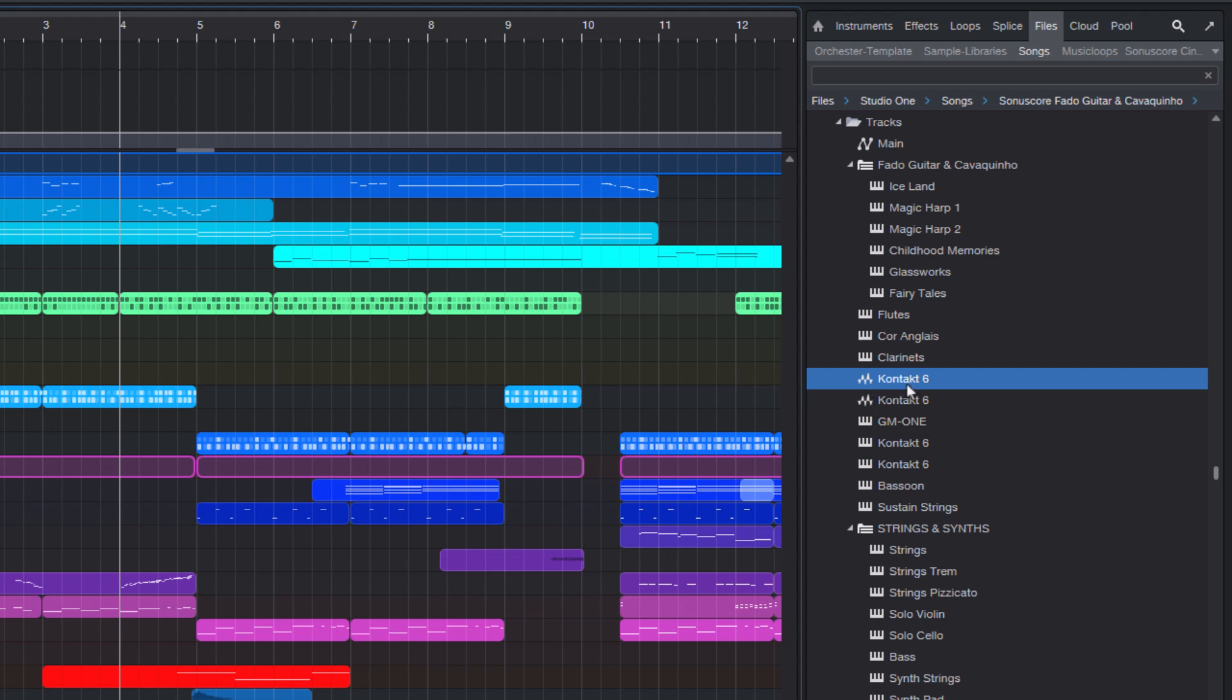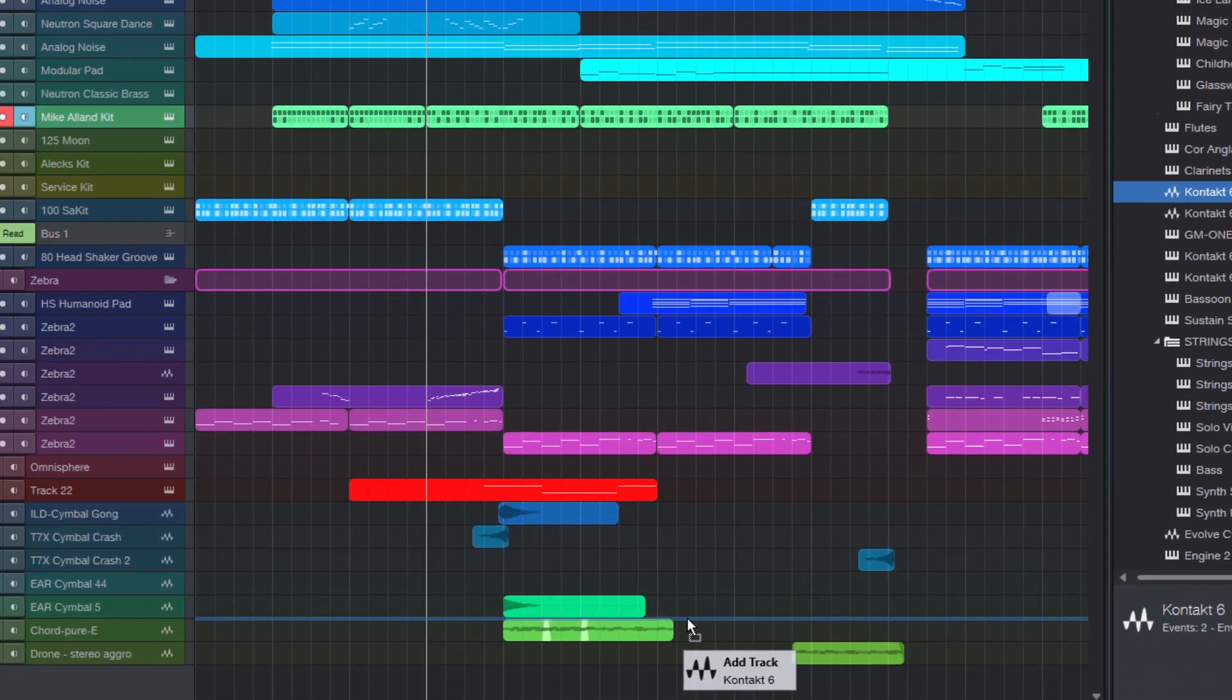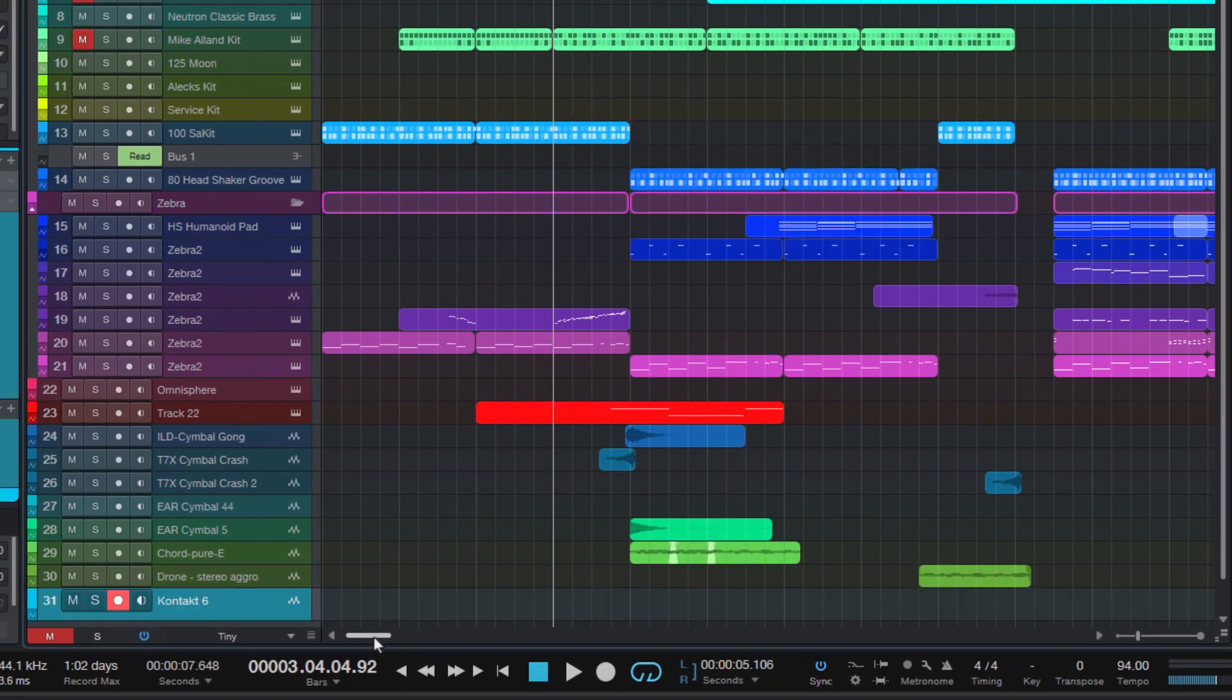And if I'm not sure which track is the one I'm looking for, because they are both called context six, then I can just drag it into my song and listen.